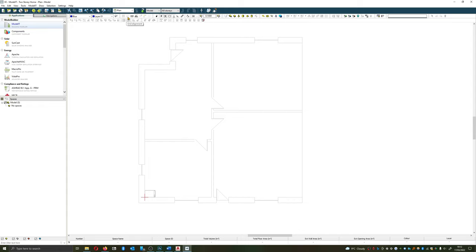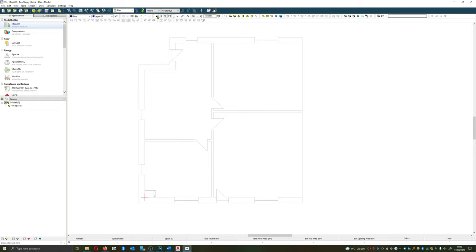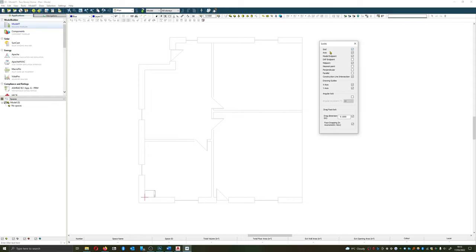We are then going to ensure that our locks are on correctly. Our locks refer to our ability to draw. IES requires not necessarily precise geometry, but geometry needs to match up. Faces need to match up and be adjacent to one another.